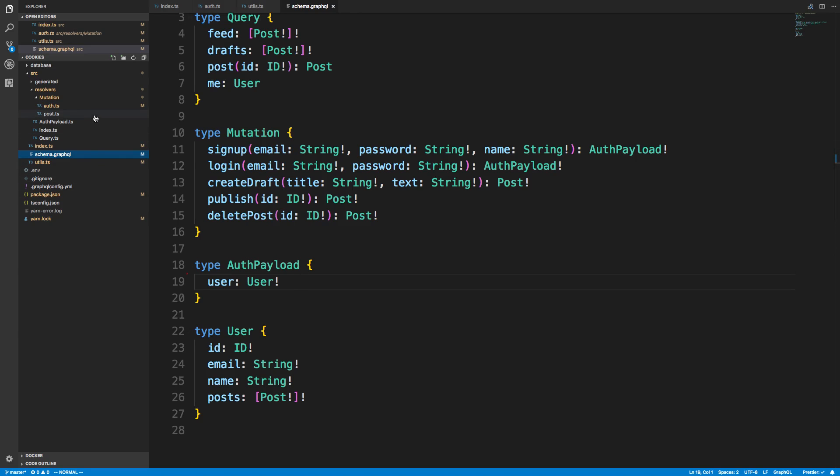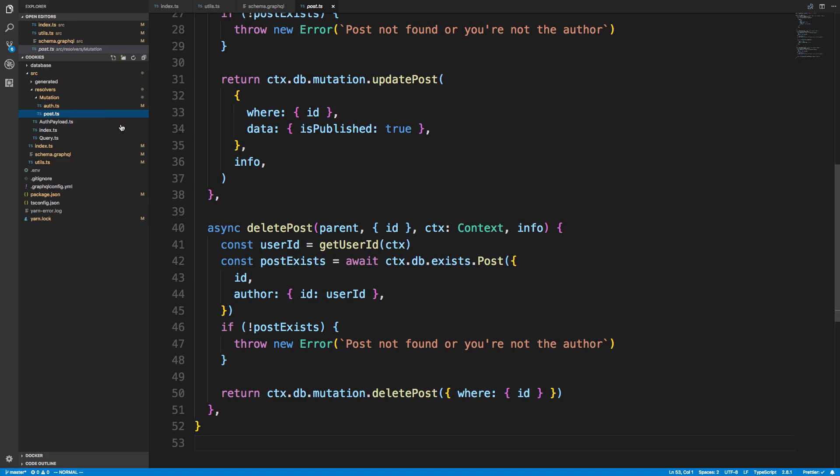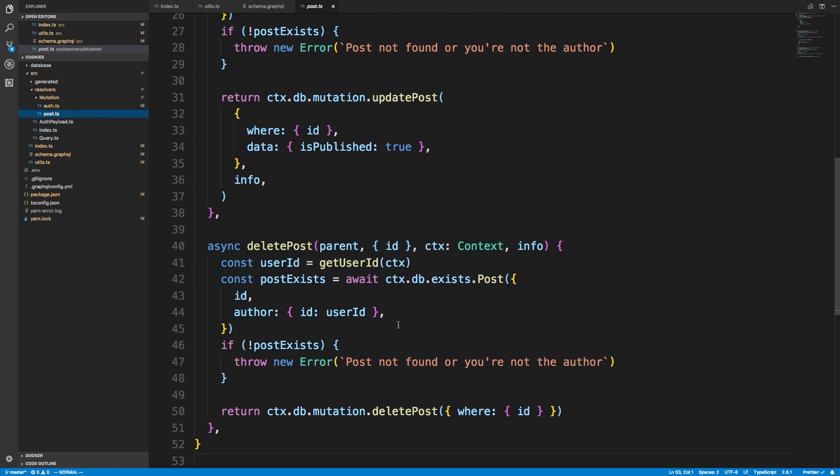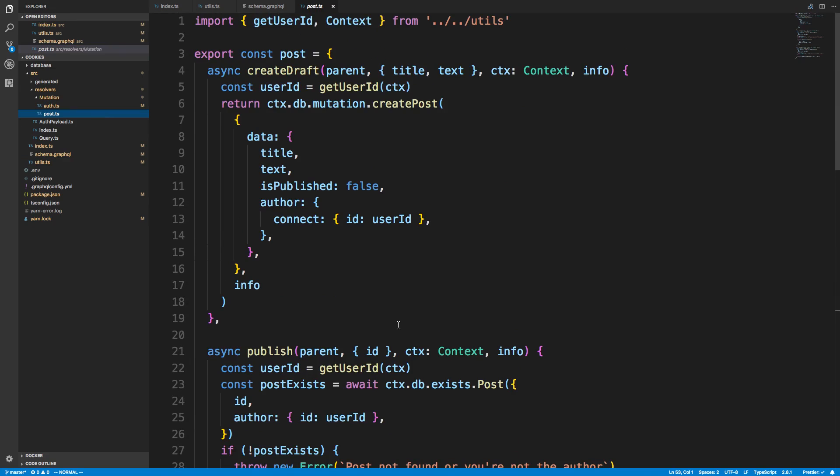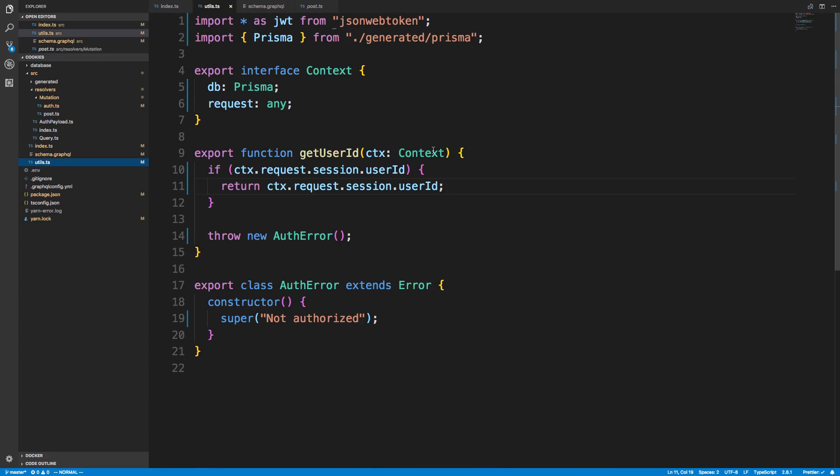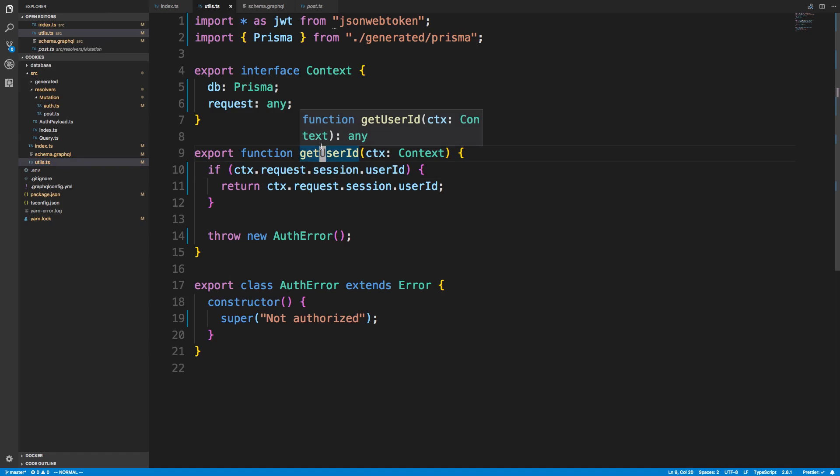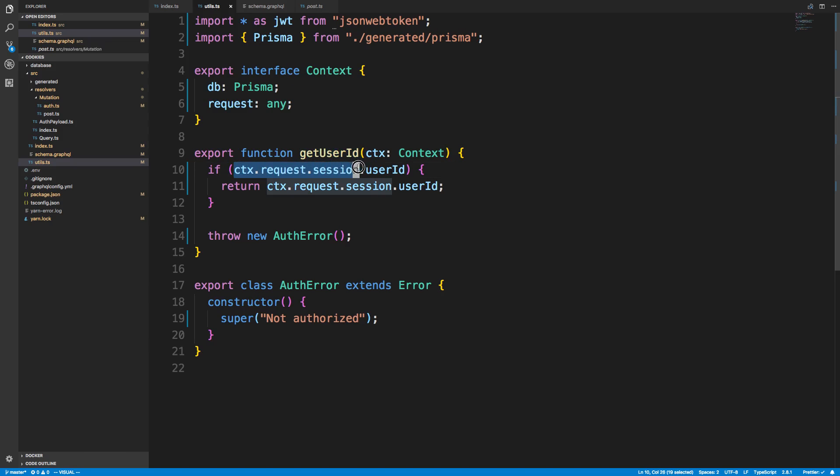And then the other thing is in our post, you'll notice we're calling a function called get user ID. So we need to update this. This is looking for JWT tokens. So if we come to utils, we can check out this function called get user ID. And you'll notice you can actually simplify this a ton. All we do is we check whether this session has a user ID. If it does, we return it. Otherwise, we throw an auth error.